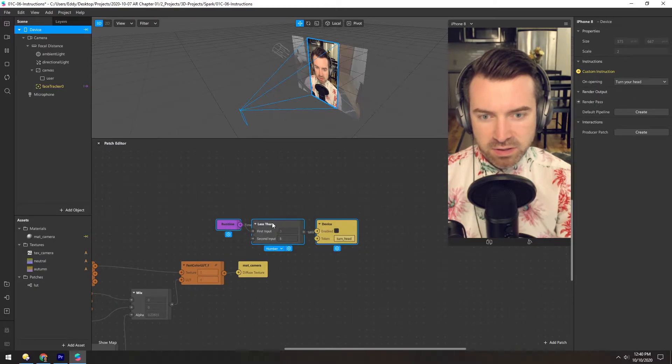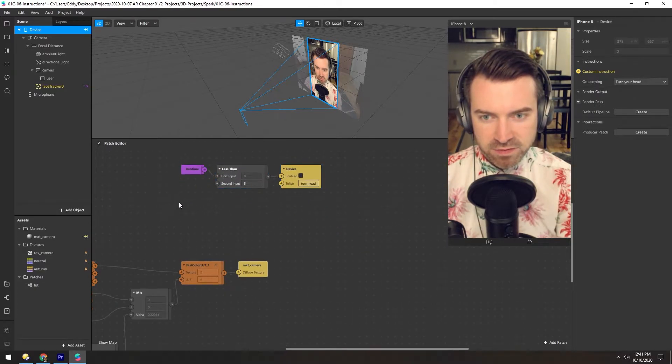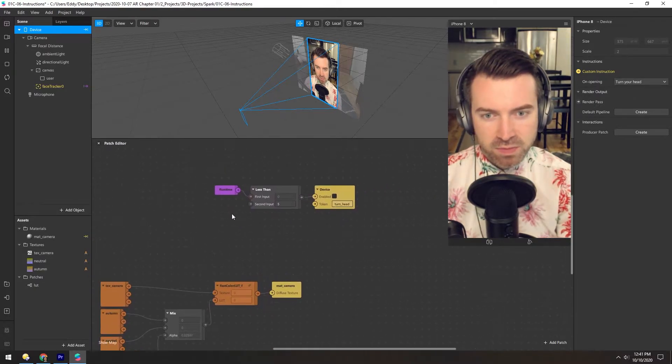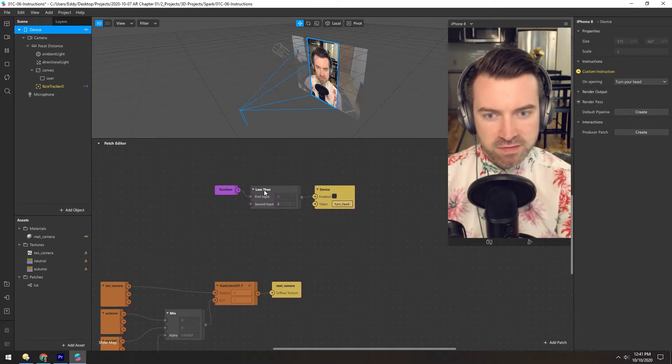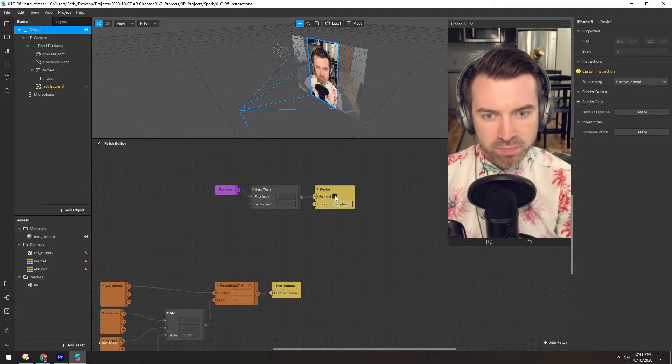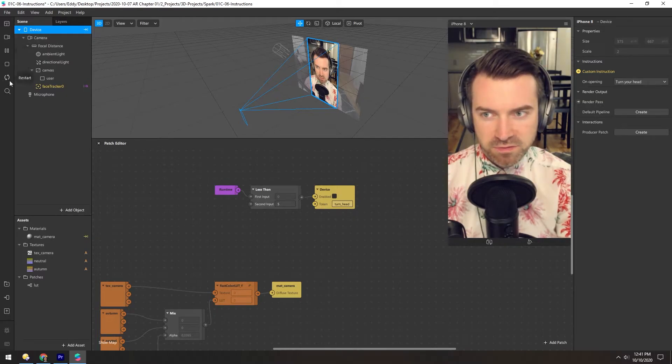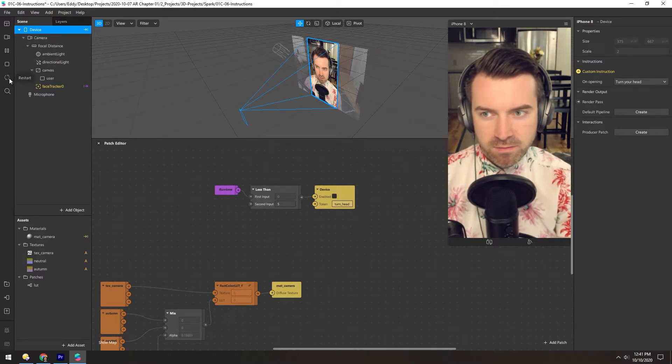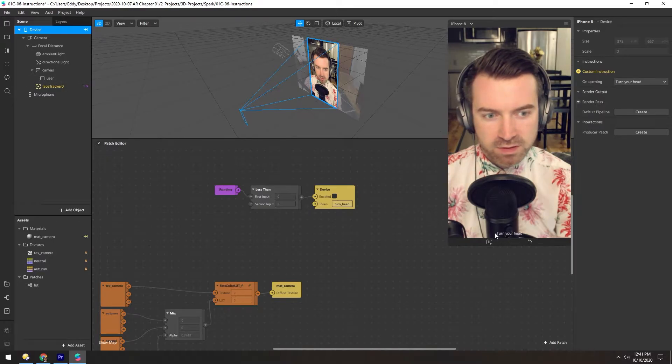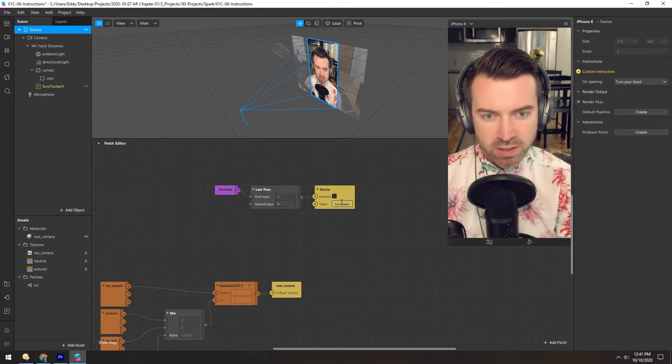So what it's doing is it's using the runtime, which we've used earlier, and it's checking if it's less than five, it's enabled, and once it's greater than five, it'll disappear. So if we reset the viewport, you can see down here it says turn your head, which is this little code in here.